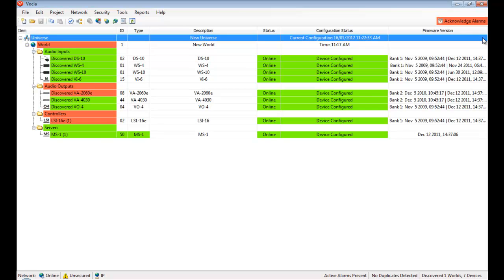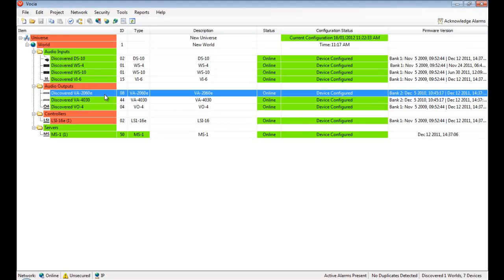By using the reporting and logging features of Vocea, the nature of faults can be quickly established.